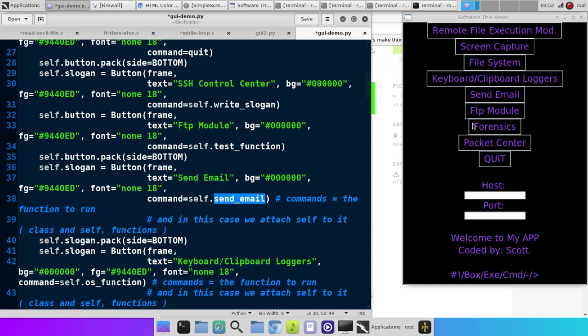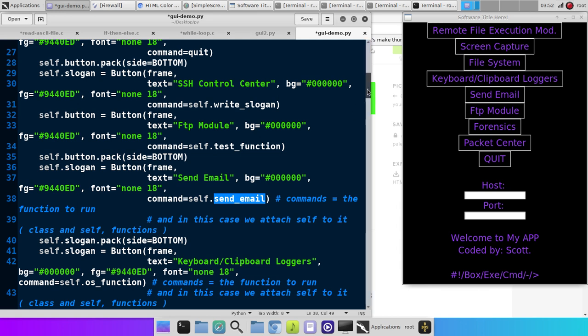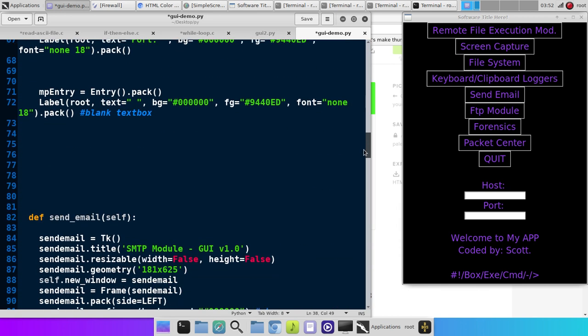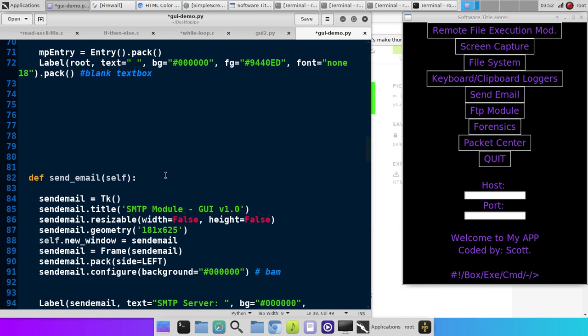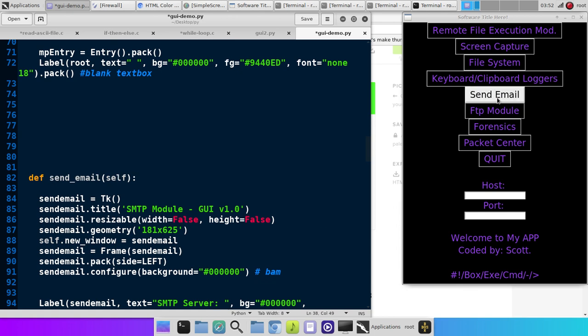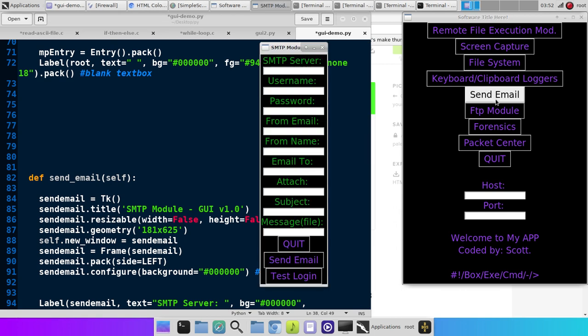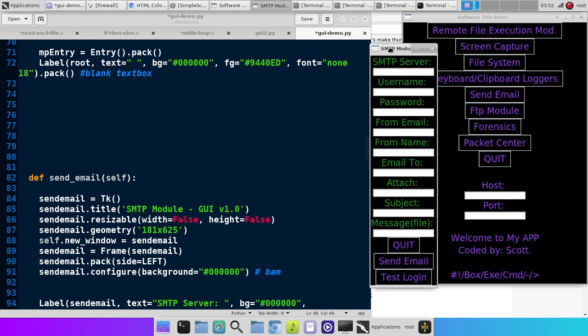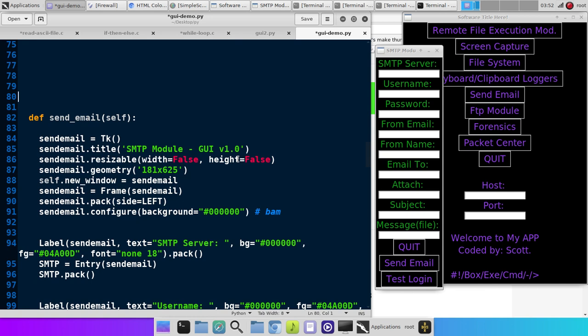And then this right here is the function name. Right? So when we click that button, it's going to run the function send email. And let's go down to the send email function. And, of course, you're going to leave out the brackets this time. So when we click that button, boom, it executes the send email function.